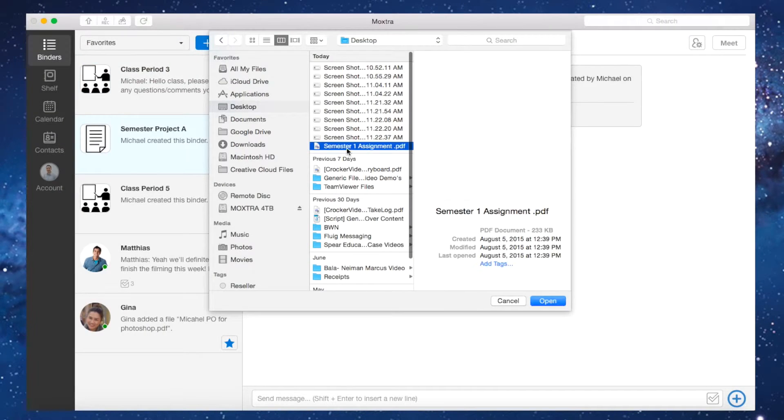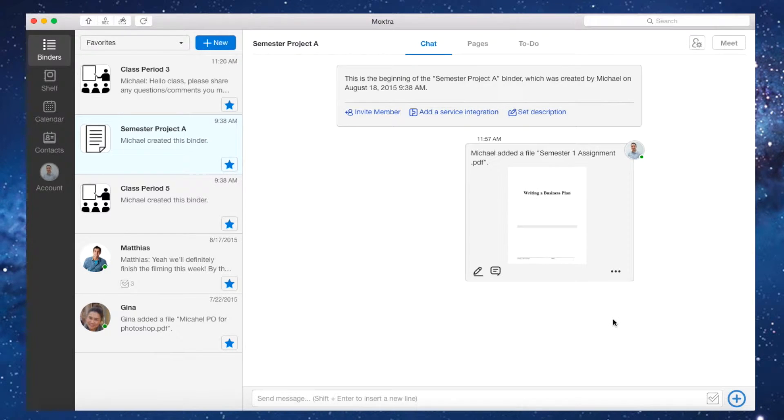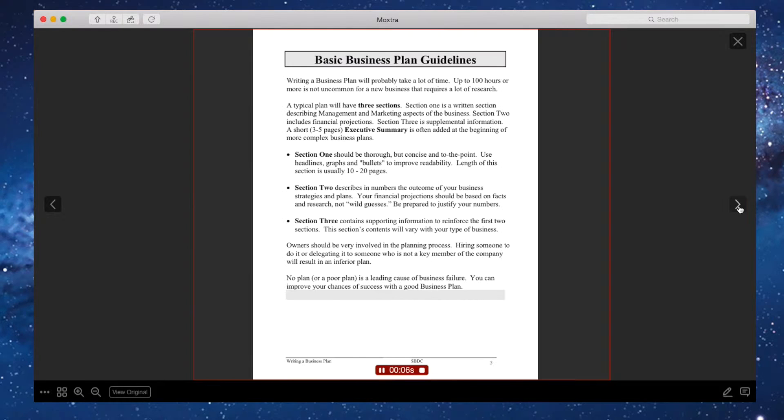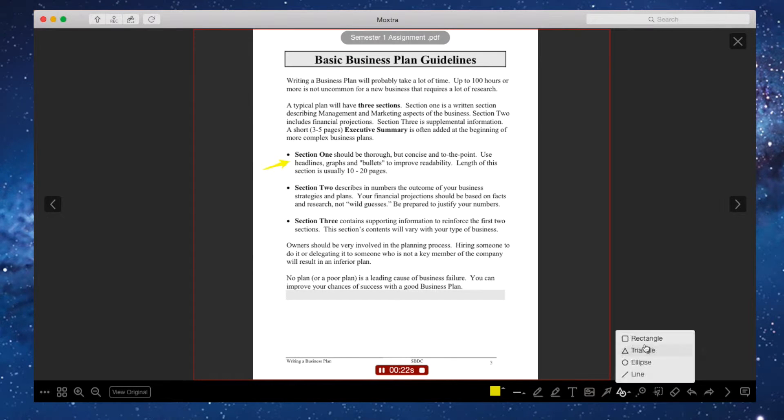In this example, the instructor uploads the assignments to his class. Then, he uses Moxtra's clip feature to layer his voice over the document to provide further details about the assignment.